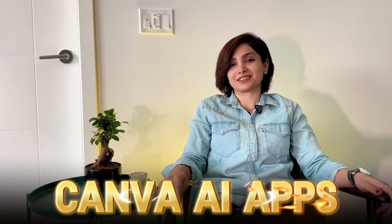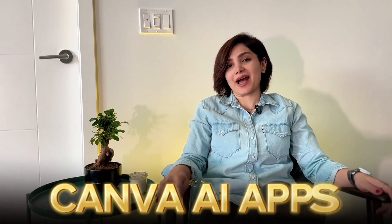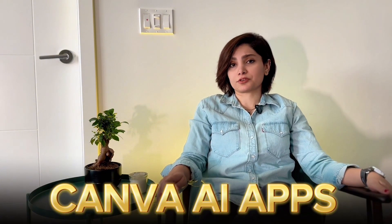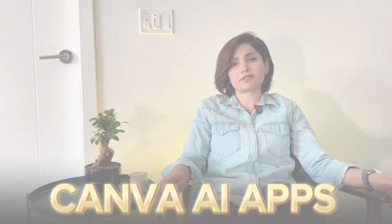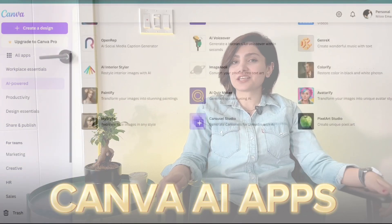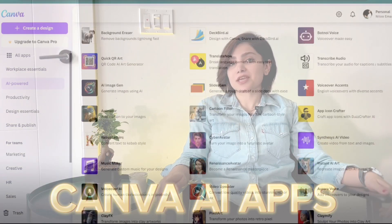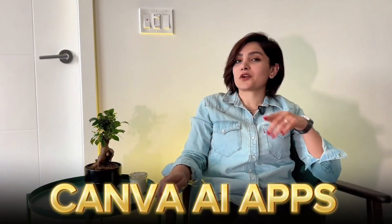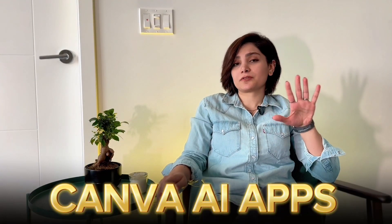Are you really still using Canva for editing images, creating thumbnails, and editing videos? You are missing a lot. Canva has a library of almost 100 different AI apps, most of them for free to use. I have tested every single one of them and made my favorite list.